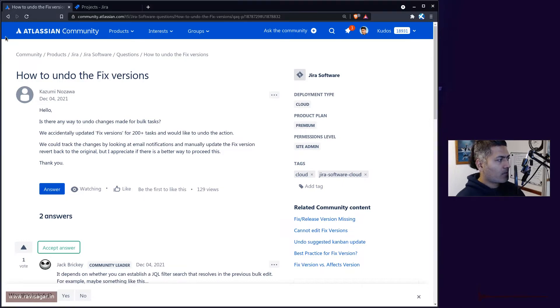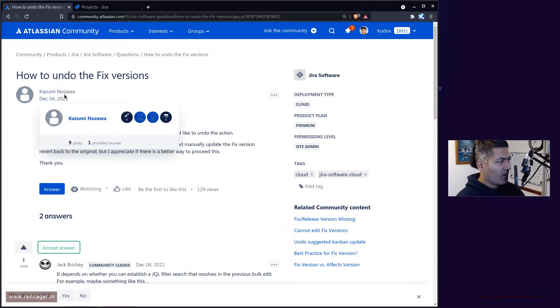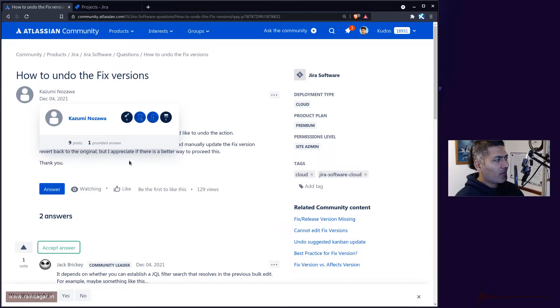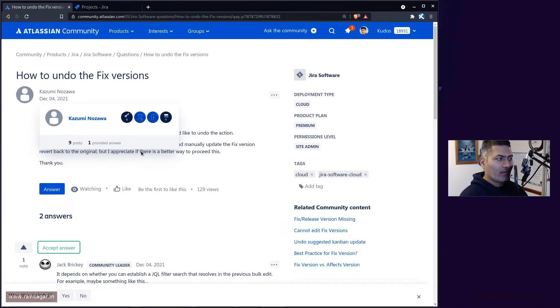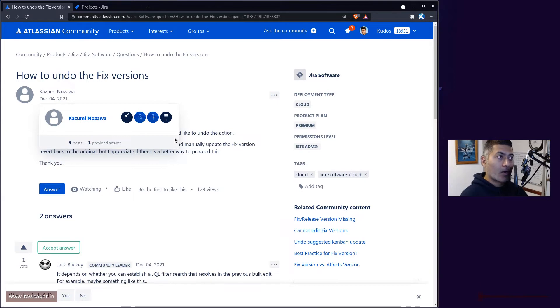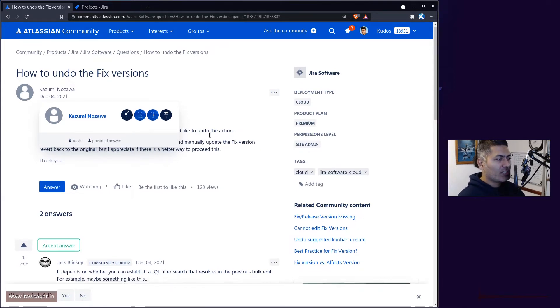Now this question from Kazumi Nozawa is all about reverting changes when you have done something using the bulk edit feature in Jira.